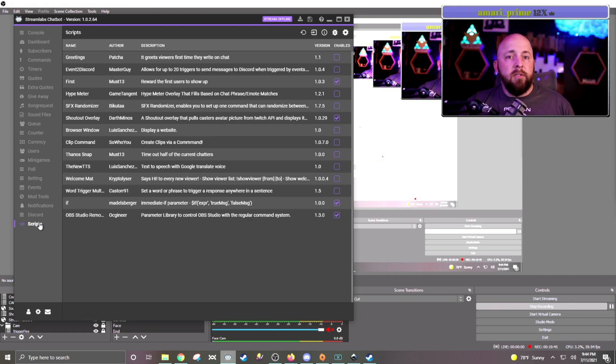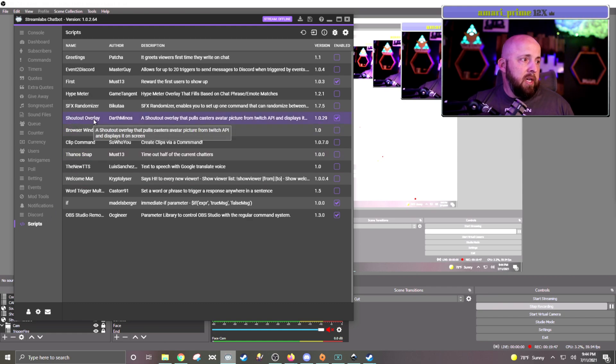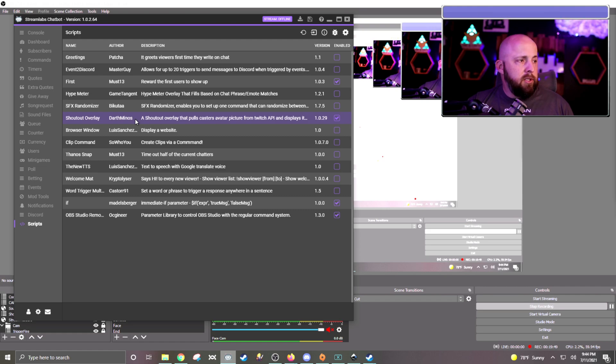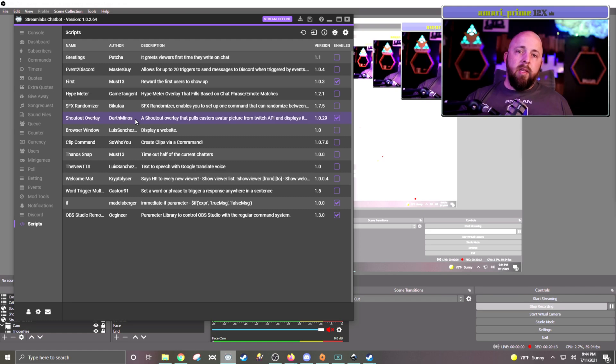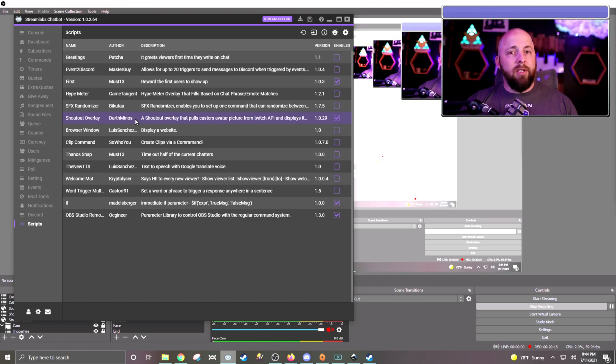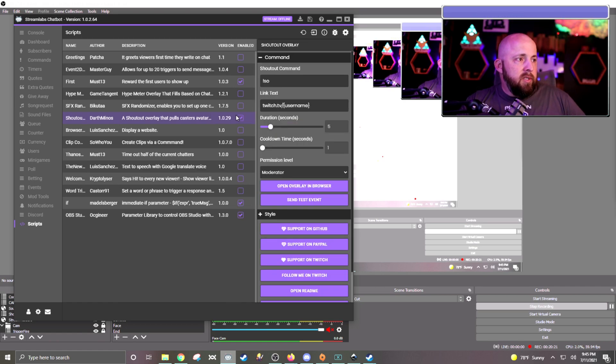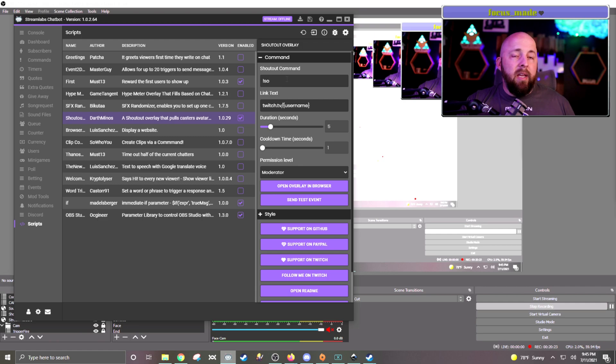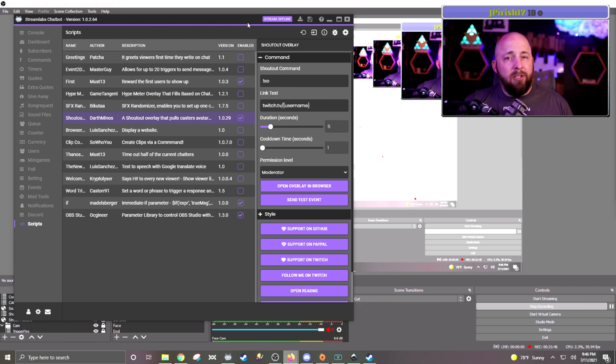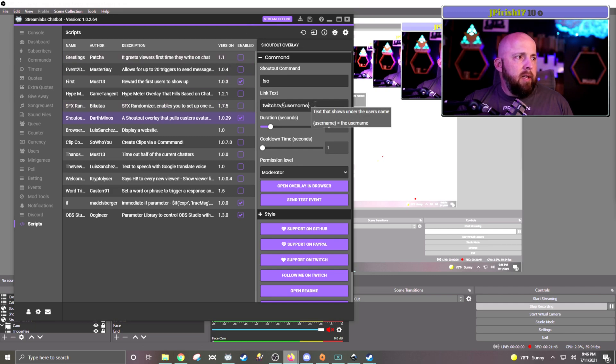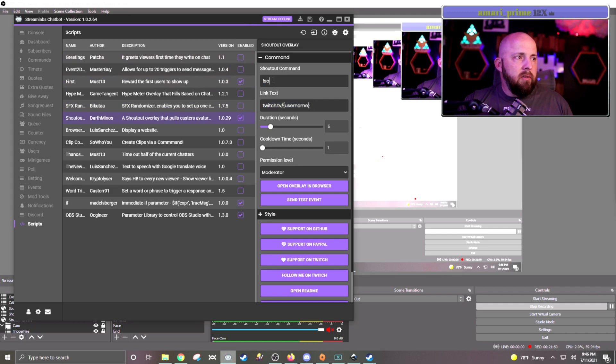Now, the third and final one is a script that I use, and it's called Shoutout Overlay, and it's made by Darth Minos, I guess. I may be saying that wrong. But I will make sure to post a link on where you can get this script. So to use the script, you can click on it. You can make, this is where you put what command that you're going to be using. The setup on it is actually fairly easy.